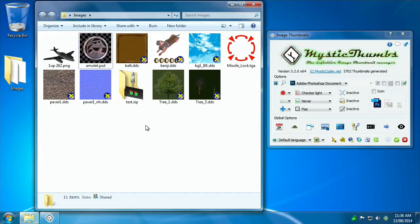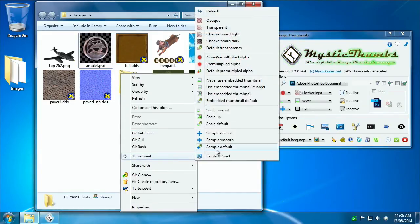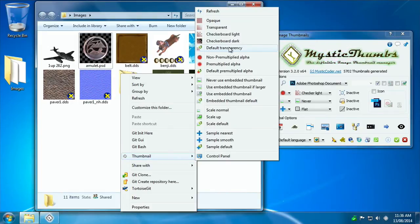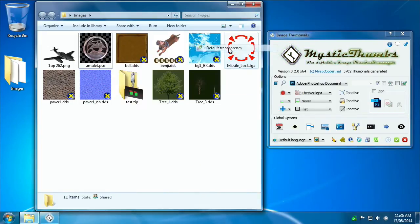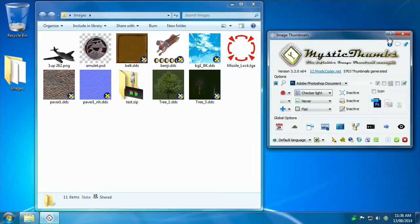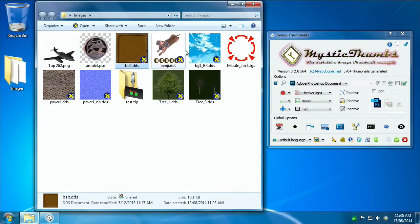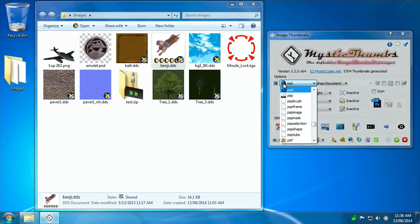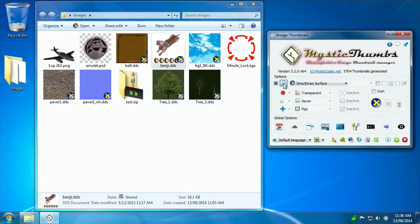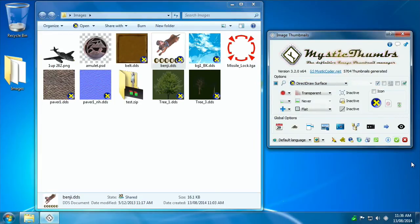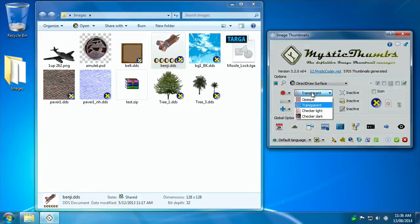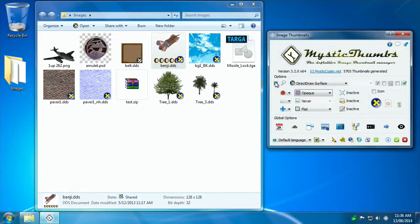If you right click in the window and choose default transparency, it will reset everything in that window back to its default options as specified by the control panel. In the case of PSD, checkerboarded light. In the case of DDS, I'm going to press this, type in DDS for DirectDraw surface, and enable it.